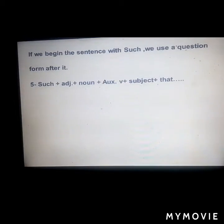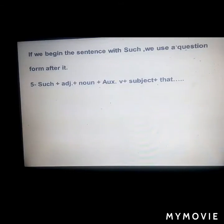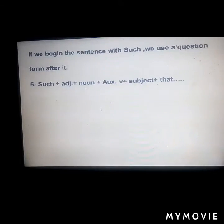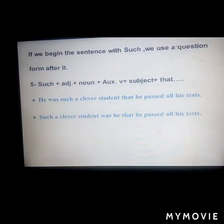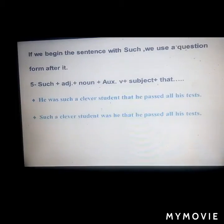If we begin the sentence with 'such', we use a question form after it. The structure is: such + adjective + noun, then the verb, then subject, then main verb, then the completion of the sentence. Example: 'He was such a clever student that he passed all the tests' becomes 'Such a clever student was he that he passed all his tests.'